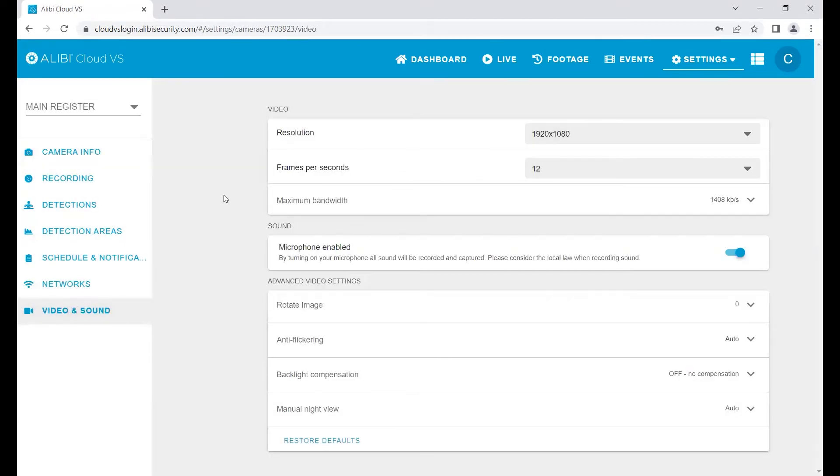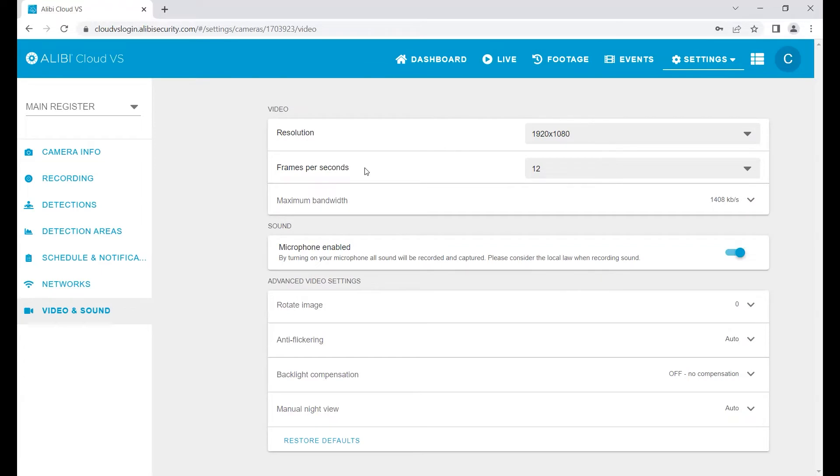This displays a lot of controls that we have over the camera stream itself and what's getting sent to the cloud. You'll notice we can tweak the resolution, the frames per second, and the bandwidth ceiling that the camera is not allowed to go over.